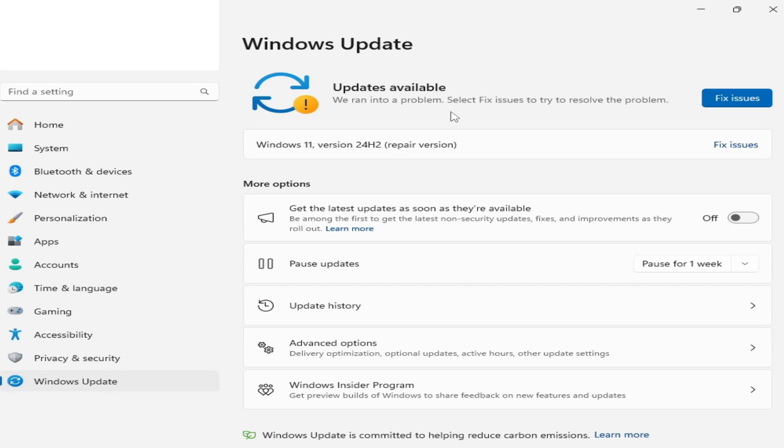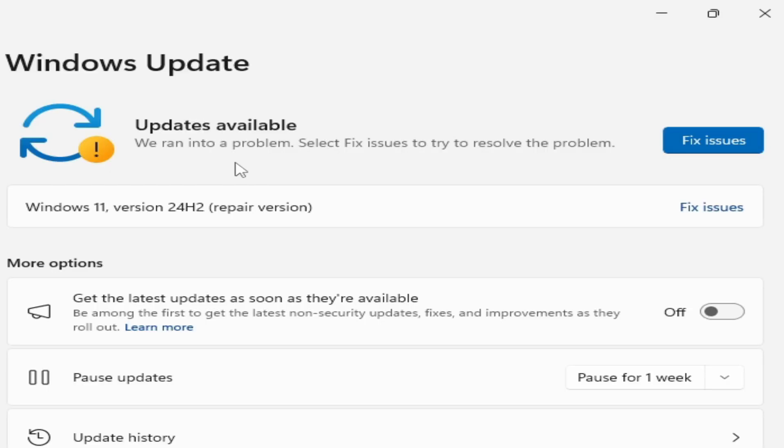What's up guys, welcome back to my channel. In this video I'm going to show you how to fix 'we ran into a problem, select fix issues to try to resolve the problem' in Windows 11 version 24H2.